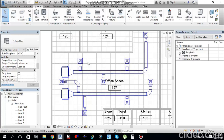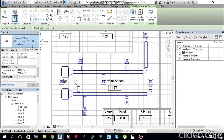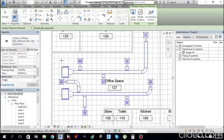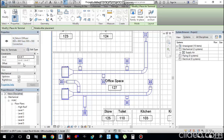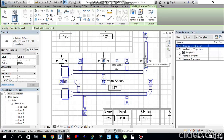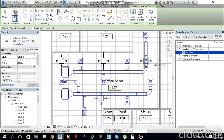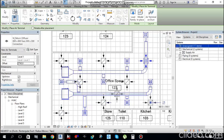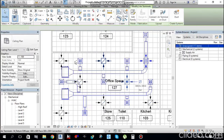Connect each duct to each air terminal, then press Modify to end the command. The first steps — setting up mechanical equipment and duct routing — are done. Air terminals are placed and connected. Now change the air terminal flow rate to 174.5 liters per second each so the machine shows the correct total of 698 liters per second.